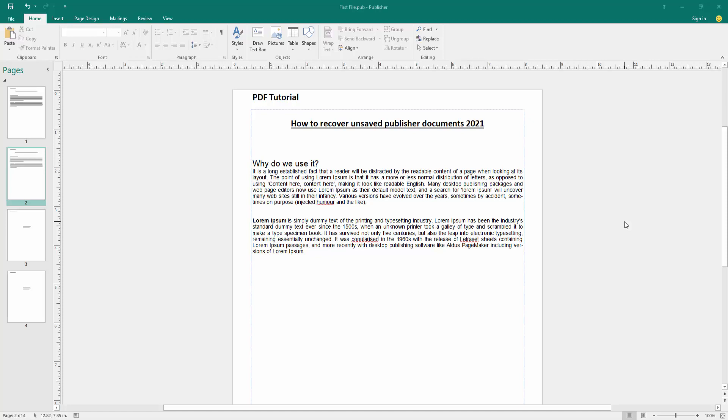Assalamualaikum, hello friends, how are you? Welcome back to my new video. In this video, I am going to show you how to recover unsaved Publisher documents 2021. Let's get started.